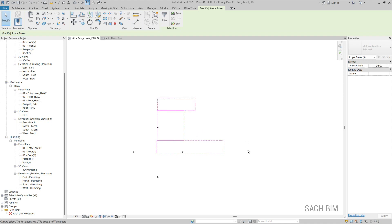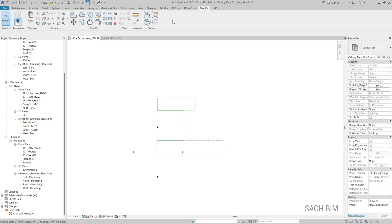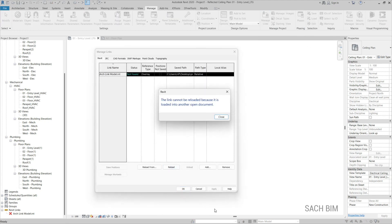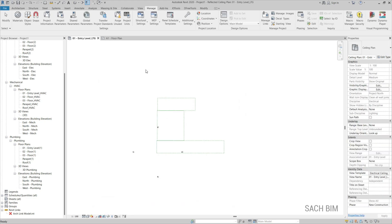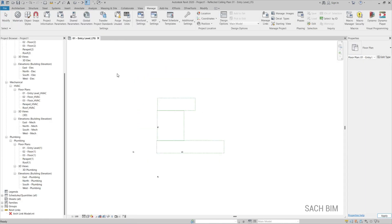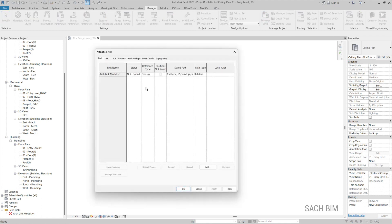Since the architecture model is now unloaded, go to the Manage tab, then Manage Links. Select the architecture model and click Reload to get the model back. Close the model first, then go to Manage Links and click Reload.